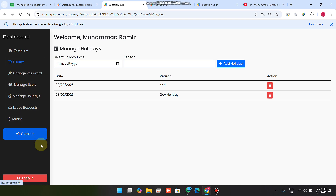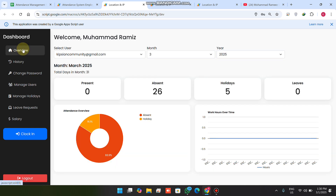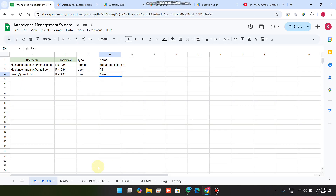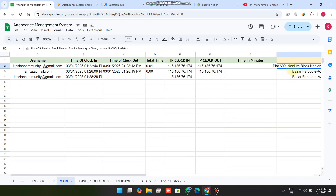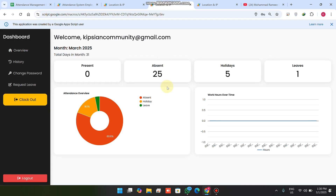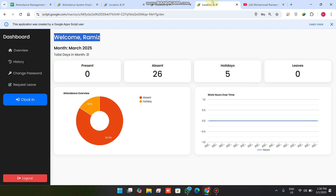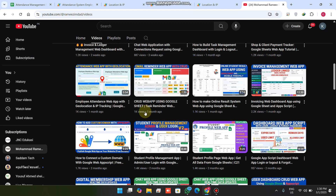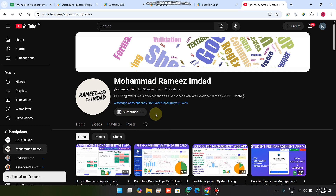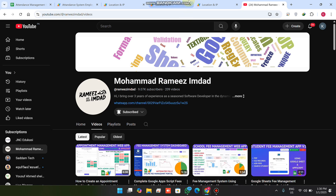This is the complete employee attendance web portal with both employee and admin sections. It collects the user's location and IP address along with multiple other features. Make sure to subscribe to our channel, click the bell icon, and leave a comment. See you in the next video.